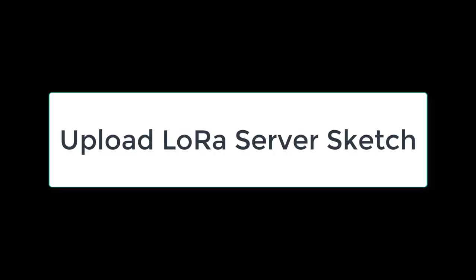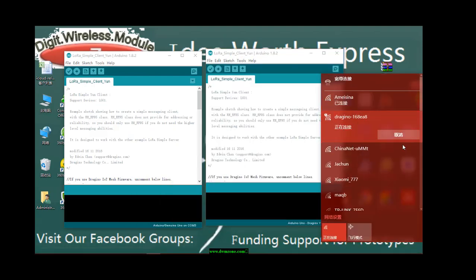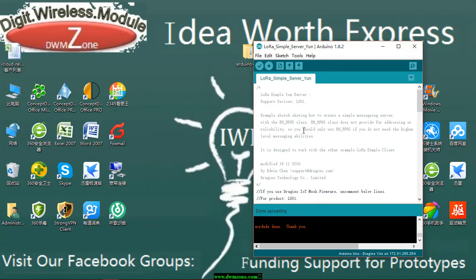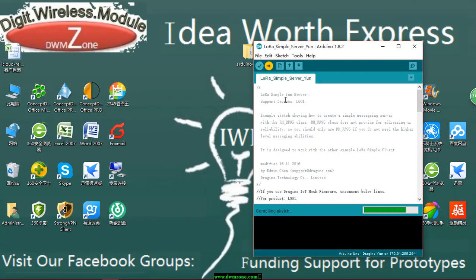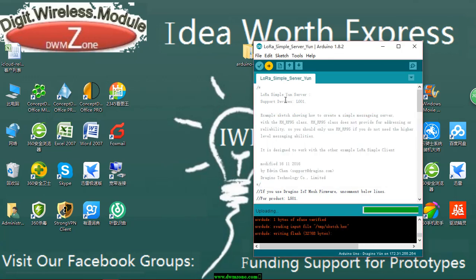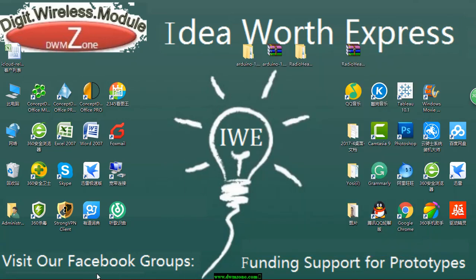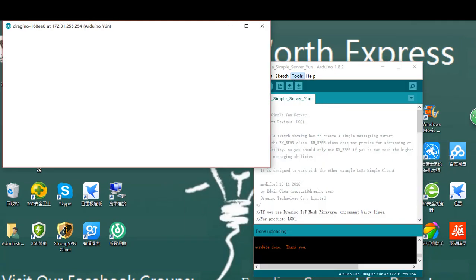Make sure your computer and the LG01 are on the same network. If you already connected the Arduino with the extension via Wi-Fi, then both devices are on the same Wi-Fi network. In the IDE, select the example for LoRa Simple Server. Input the password and upload the sketch to the LG01. Then open the serial monitor and monitor the LG01 status.